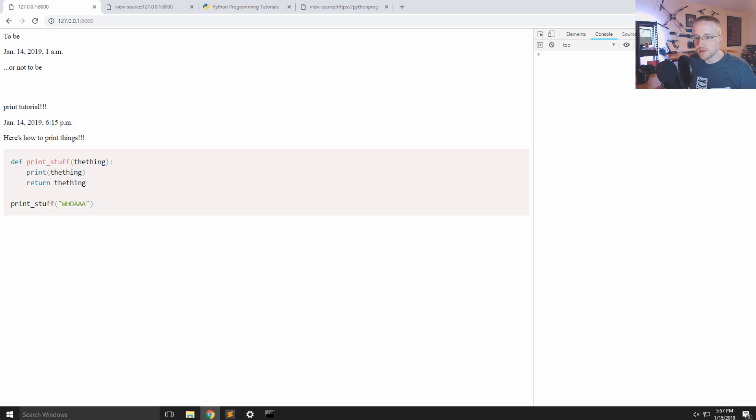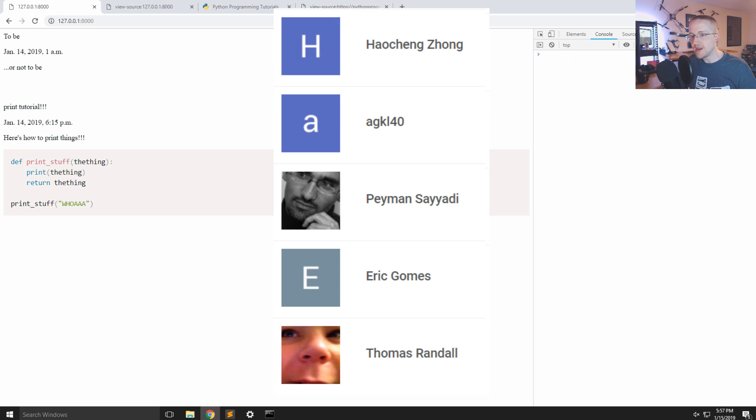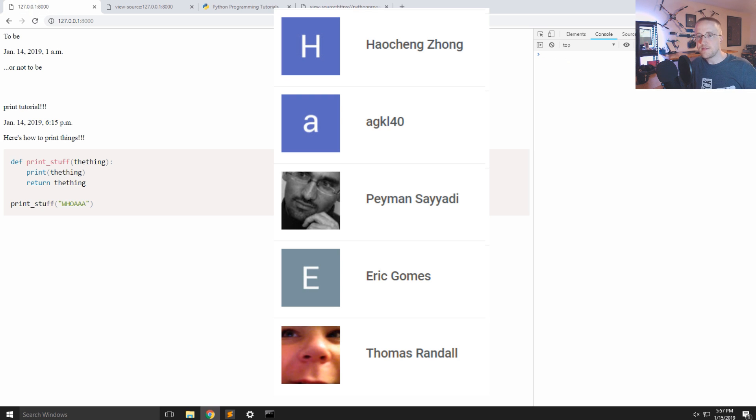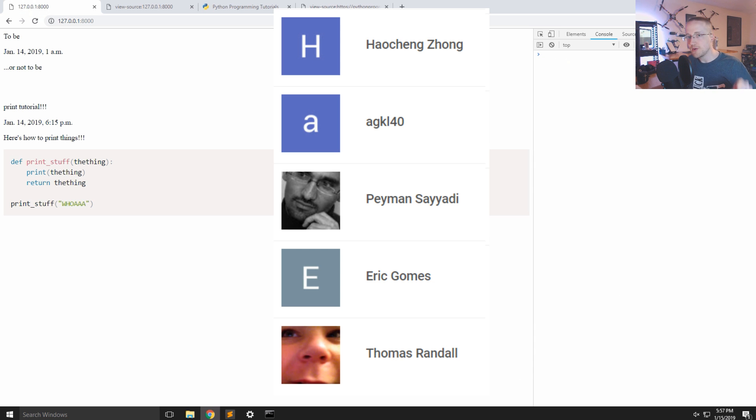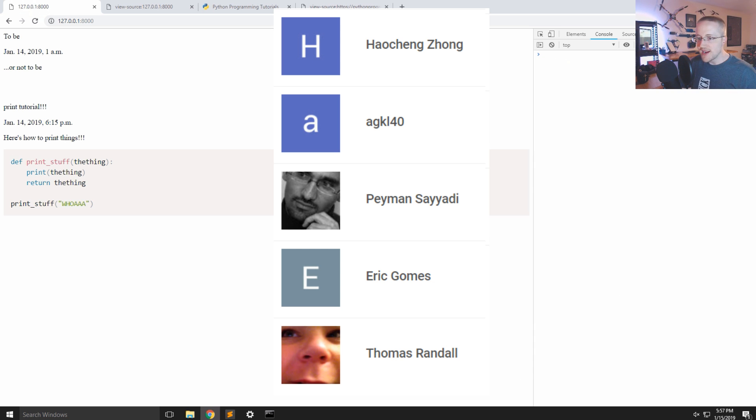Anyways, that's what we'll be doing in the next tutorial. Quick shout out to my most recent channel members: thomas randall, eric gomez, pay min, AGK, and Hao shang. Thank you guys very much for your support. Lets me do what I love to do every day, so you guys are freaking awesome. I will see you guys in the next video.